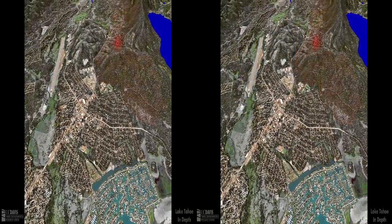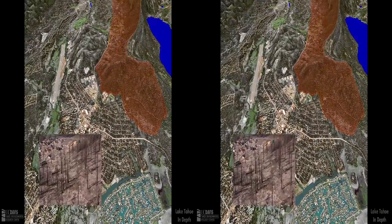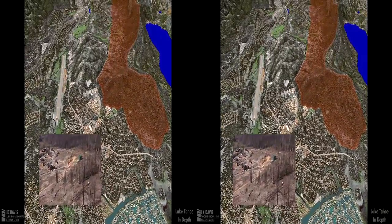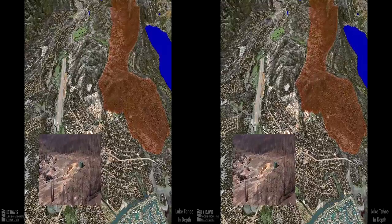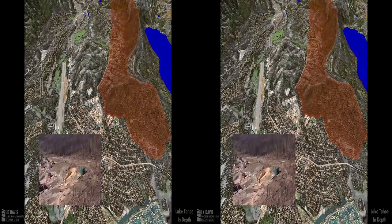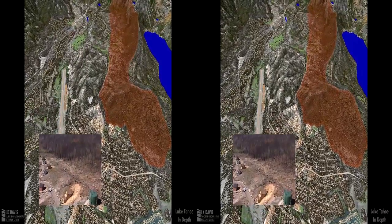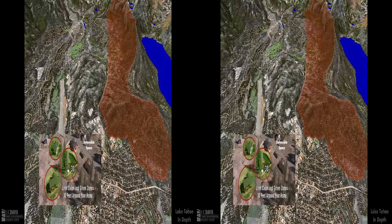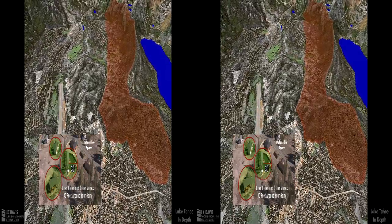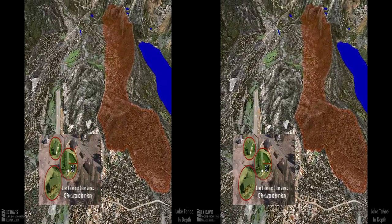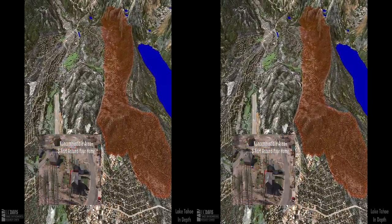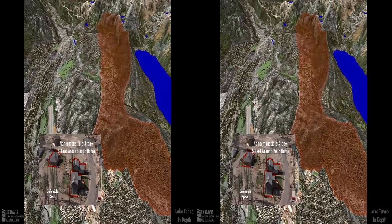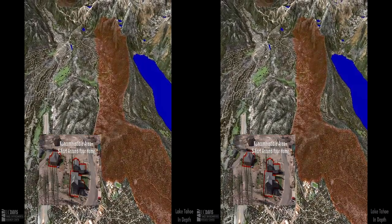A large fire raged in the Angora Ridge area in 2007, burning over 250 homes in the runaway blaze. Wildfire is a concern in the Tahoe Basin because after the Comstock era logging, the second-growth forest regrew thickly under a management policy of fire suppression. Forest thinning and defensible space keep the forest healthy and protect life and property.